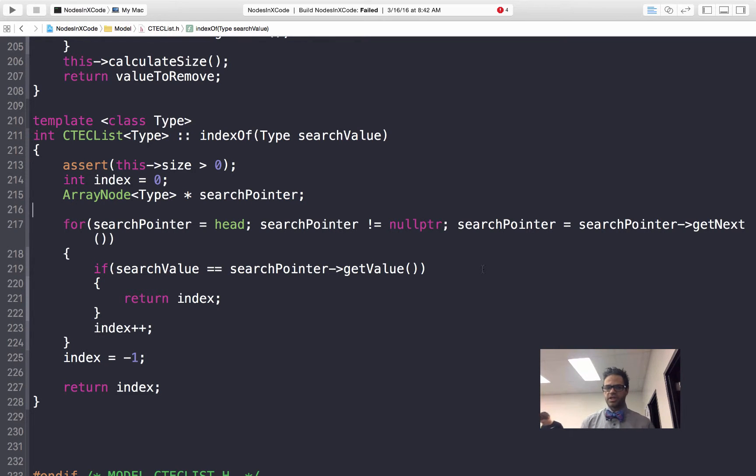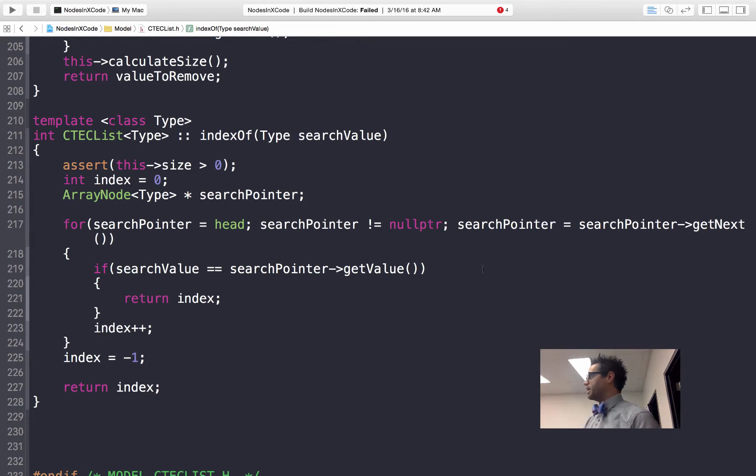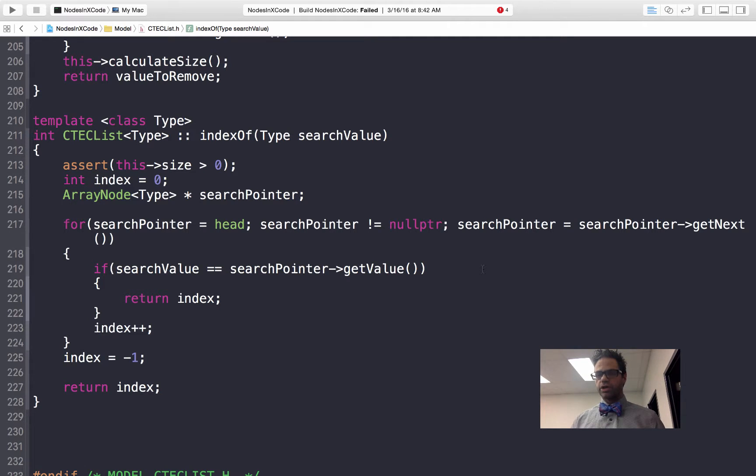Today we're going to be looking at what it takes to actually find the position of something inside our code. To do that we have to look at our code, look at our structure for our list or our array.